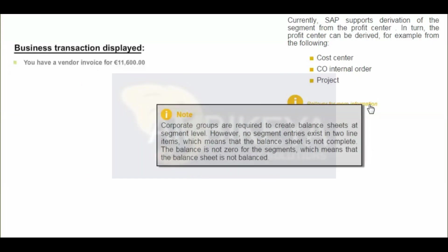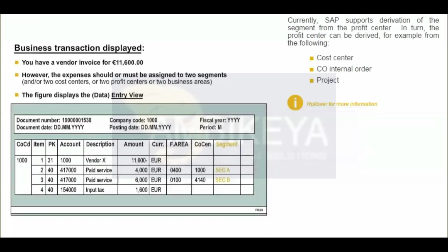An invoice occasionally has multiple account assignment objects such as two different cost centers. For example, the Real Estate Commission for finding apartments for two employees from different departments. To resolve this issue, the IDES group has decided that balance sheets and P&L statements are to be created for every individual segment. The affected segment does not have to be specified manually when the posting is made because it is derived from the cost center automatically.